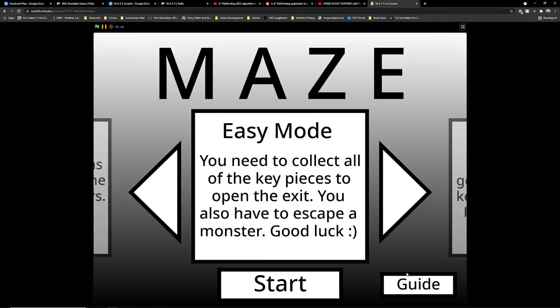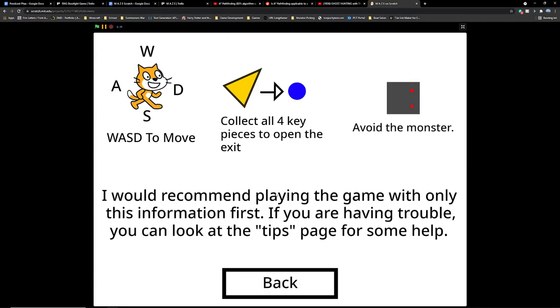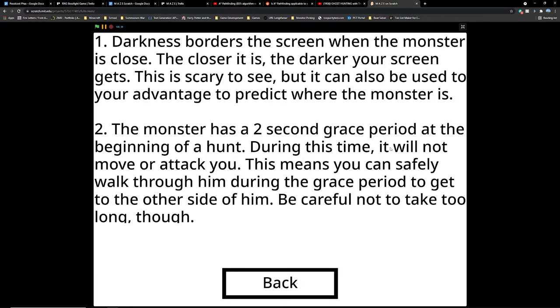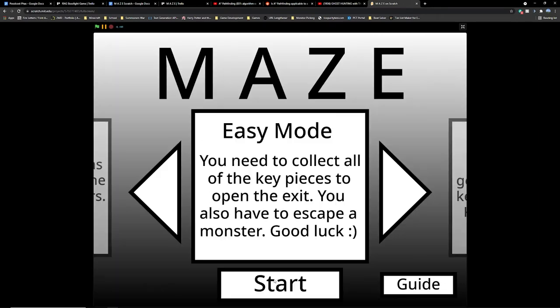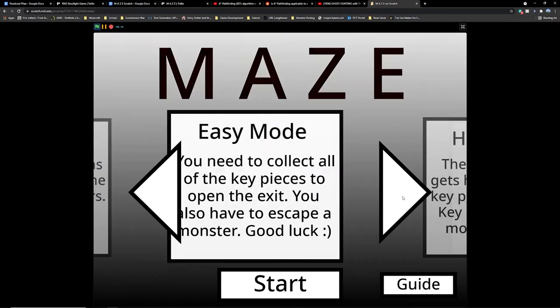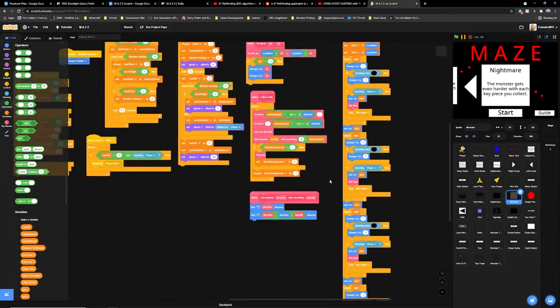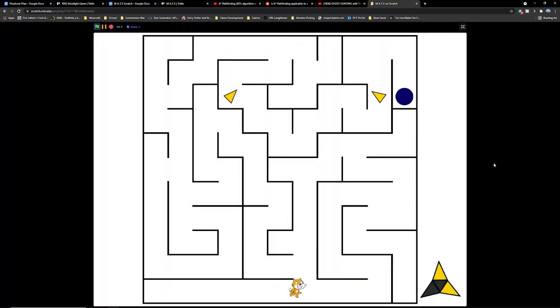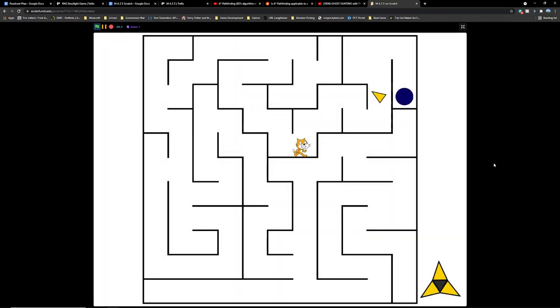There's only one more thing I wanted to add at this point, a guide. This was pretty straightforward. It has three sections, how to play, tips, and monster types. It's pretty easy to make, but as usual, there were a lot of bugs that I had to fix. Then, I was finally done with Maze. There's still an annoying bug in the game where the raycasting goes through walls, but I have no idea what's causing it or how to fix it, and it's not terrible, so I just decided it was good enough. I'm quite certain that I met all the requirements at this point.